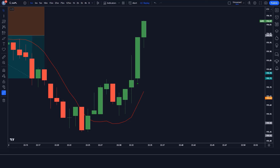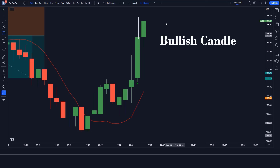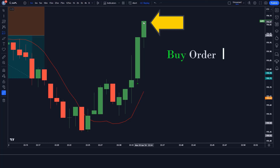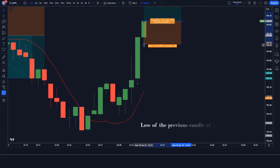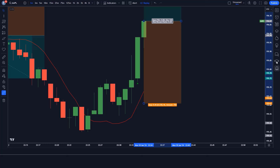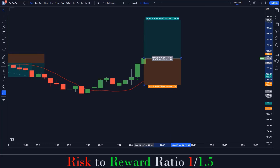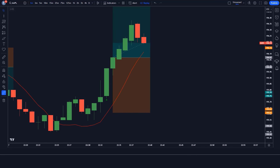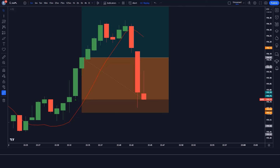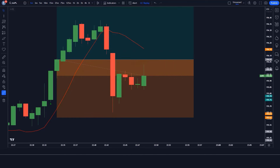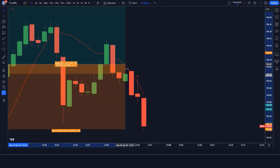We have got the signal. Here the dark indicator gives us a buy signal, the market is above the red line, and the market has made a bullish candle for confirmation. All conditions are fulfilled, so we are placing a buy order. Stop loss is at the low of the previous candle, and the risk-to-reward ratio is 1 to 1.5. We have lost this trade. Never mind — sometimes it happens in the market. We must remember that no strategy works 100% in the market.